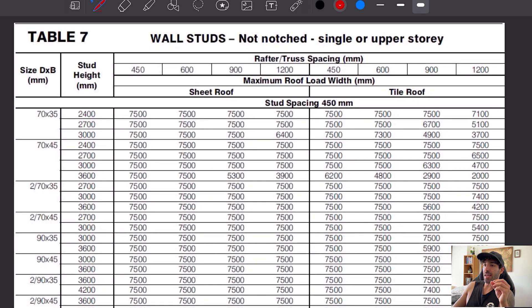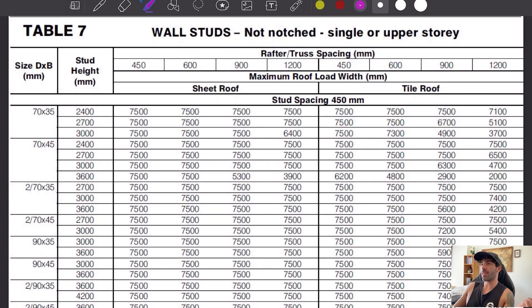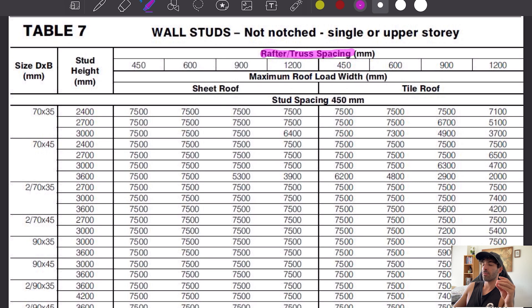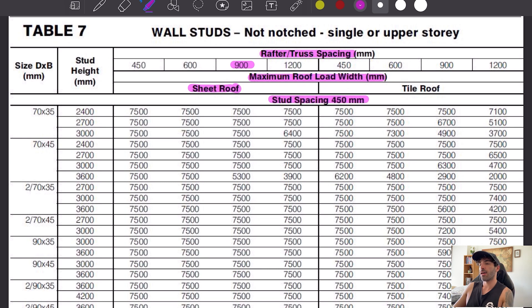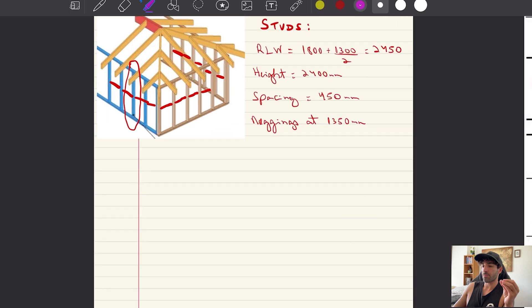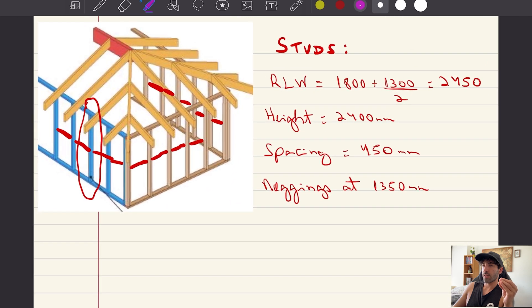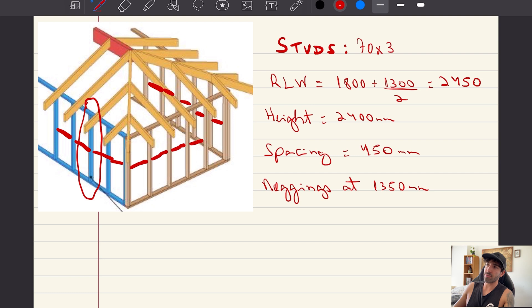Looking at this table, we've got rafters spaced at 900 centers, we are using metal sheet roof, the studs are spaced at 450 centers, and that gives us 70 by 35 studs. So studs 70 by 35 MGP12 at 450 centers.